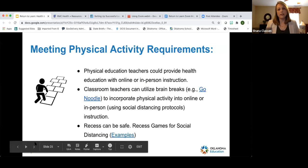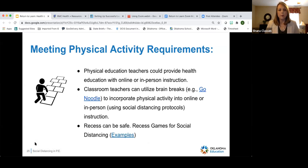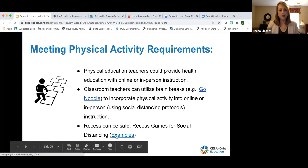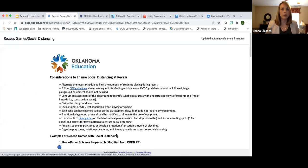For meeting the physical activity requirement, PE teachers could provide health education online or in person. Classroom teachers can utilize brain breaks — hopefully they're already doing that — which can translate into online or in-person instruction using social distancing protocols. Recess can be safe. For recess games with social distancing, there are several games that have been modified. One example is Rock Paper Scissors Hopscotch, found on Open PE's recess resources, with a component added to ensure social distancing.